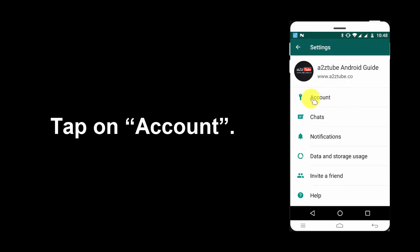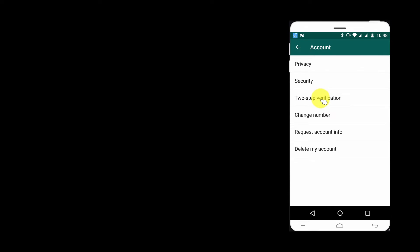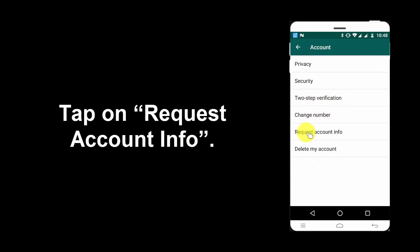Tap on Account. Tap on Request Account Info.